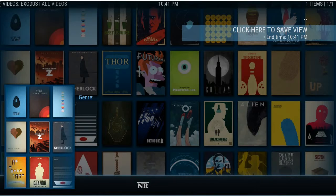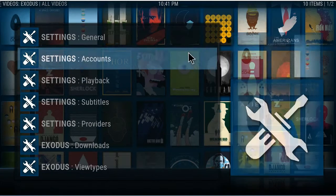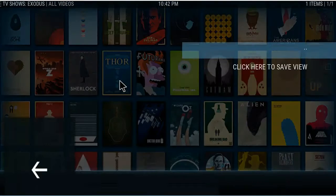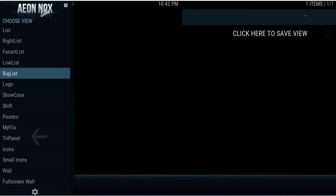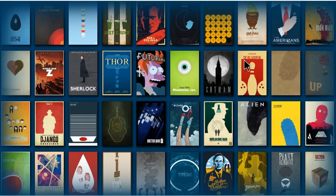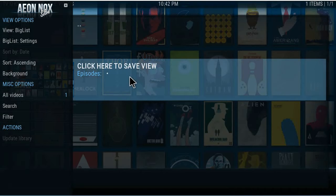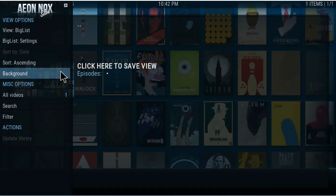Every time you go into movies, that'll be your view. You can go back in and set up your other views. For example, go into View Types, go into TV shows — that'll be the list of TV shows. Click the left arrow until you get to it, change it to whatever you want, like big list. Hit the right arrow and big list is saved. That's how you do it in Exodus.